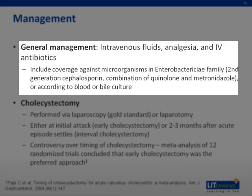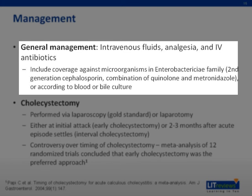General management for a patient with acute cholecystitis includes intravenous fluids, intravenous antibiotics, and analgesia. Antibiotic therapy should be instituted if infection is suspected on the basis of clinical and laboratory findings. This should include coverage against microorganisms in the Enterobacteriaceae family, such as a second-generation cephalosporin or a combination of a quinolone and metronidazole. Blood cultures should be taken prior to commencement of antibiotics, and bile cultures should be taken at the time of surgery to fine-tune antibiotic choice in the post-operative period, particularly if septic complications arise.